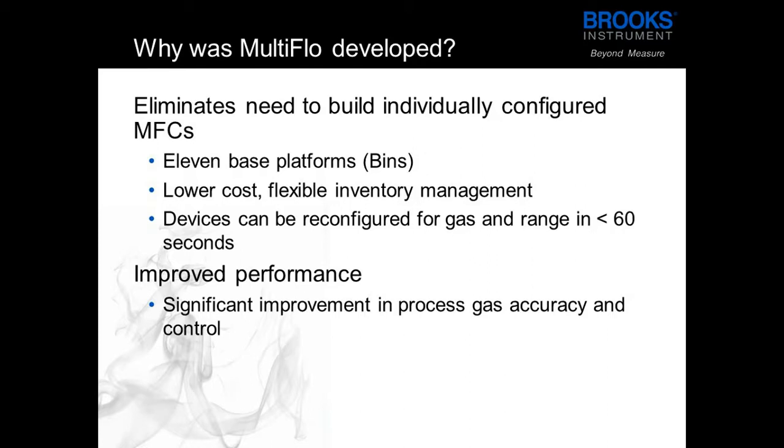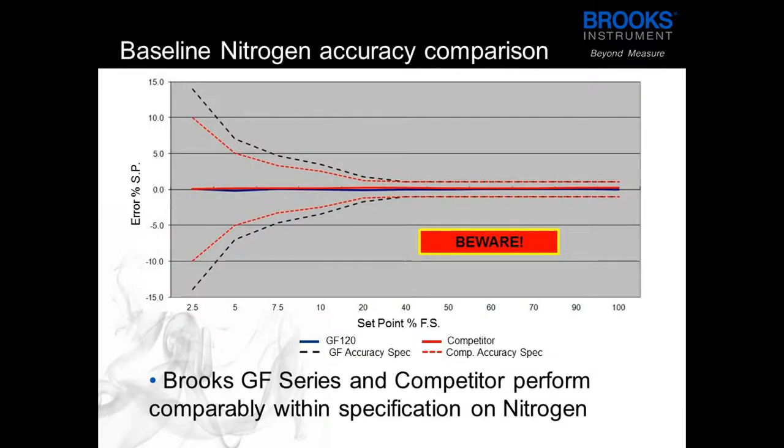With a MultiFlo device you also get a significant improvement in process gas accuracy and control. This shows the accuracy of nitrogen in a Brooks MultiFlo device versus a competitor device.